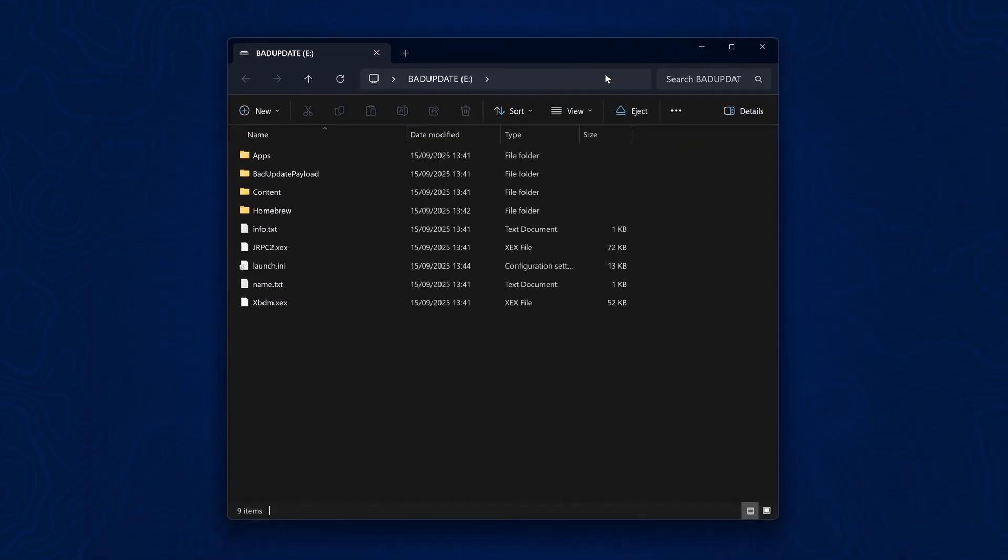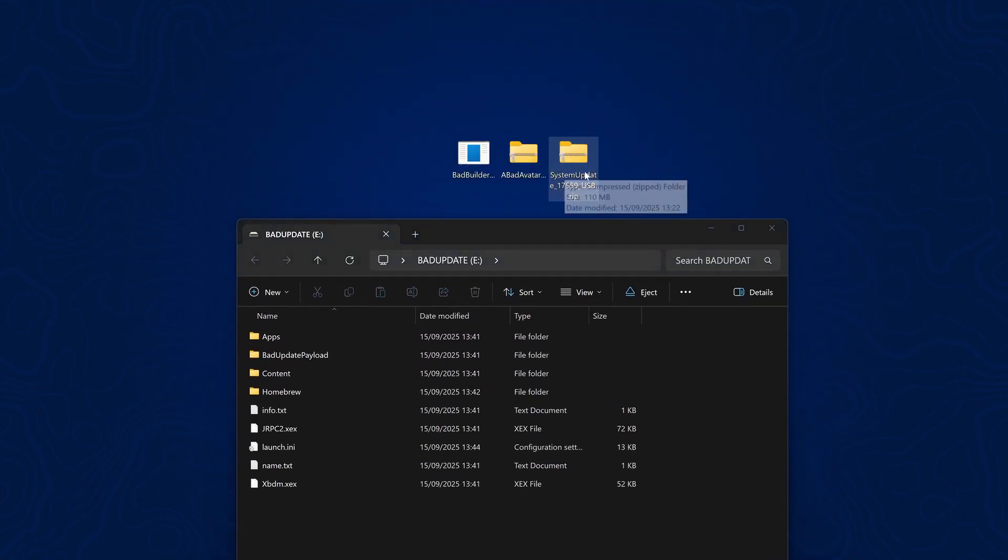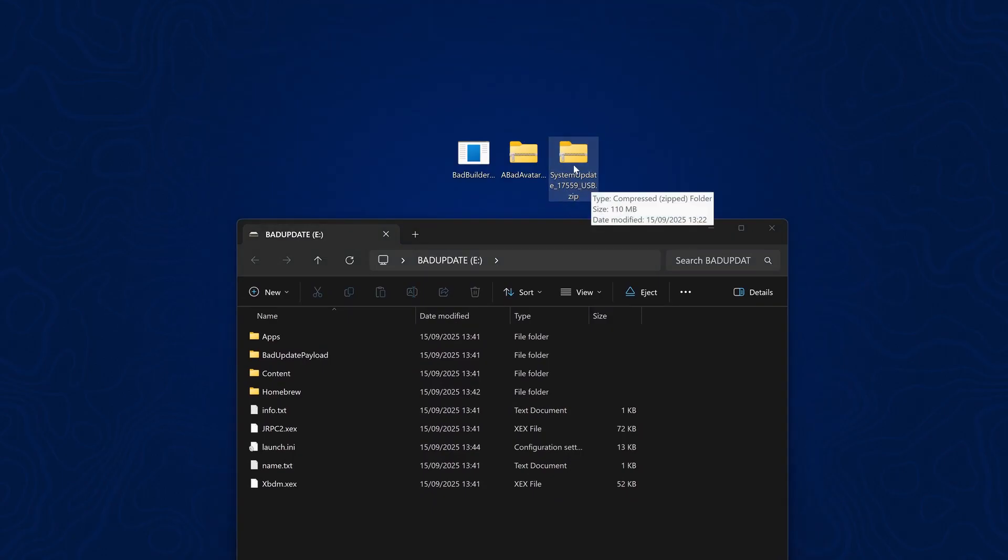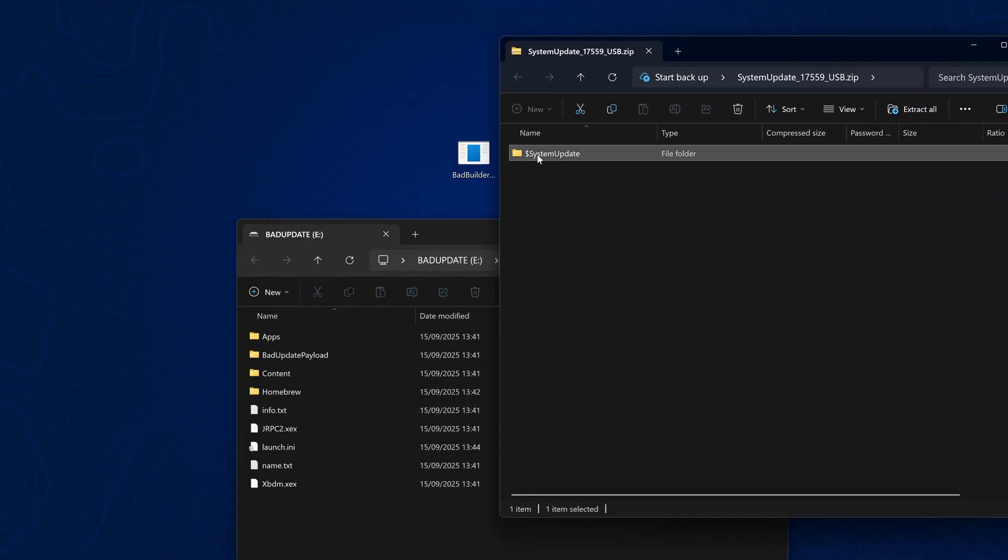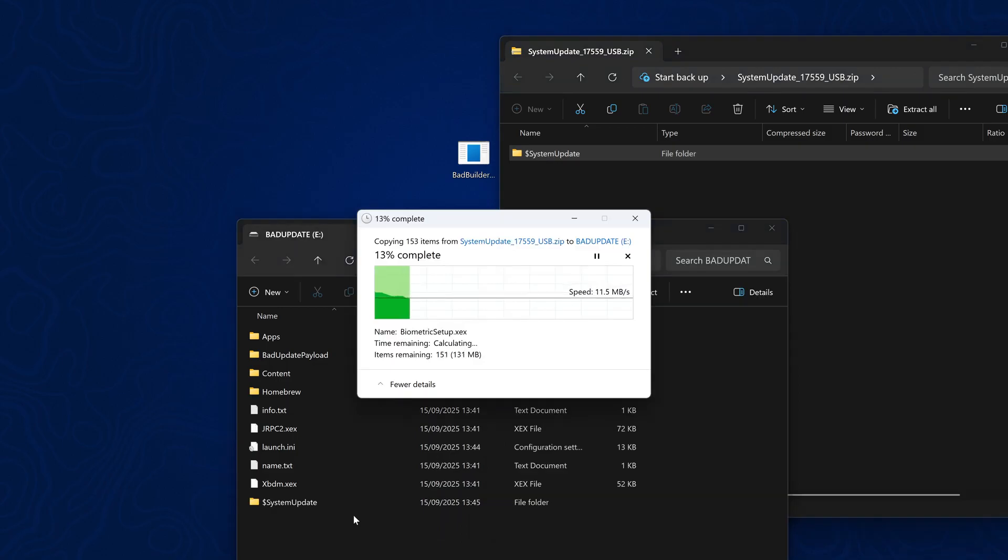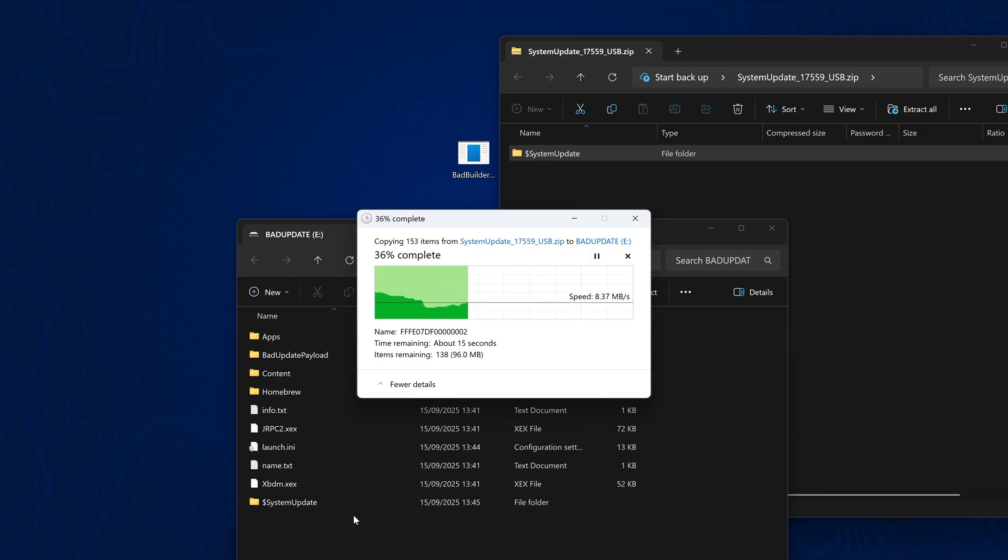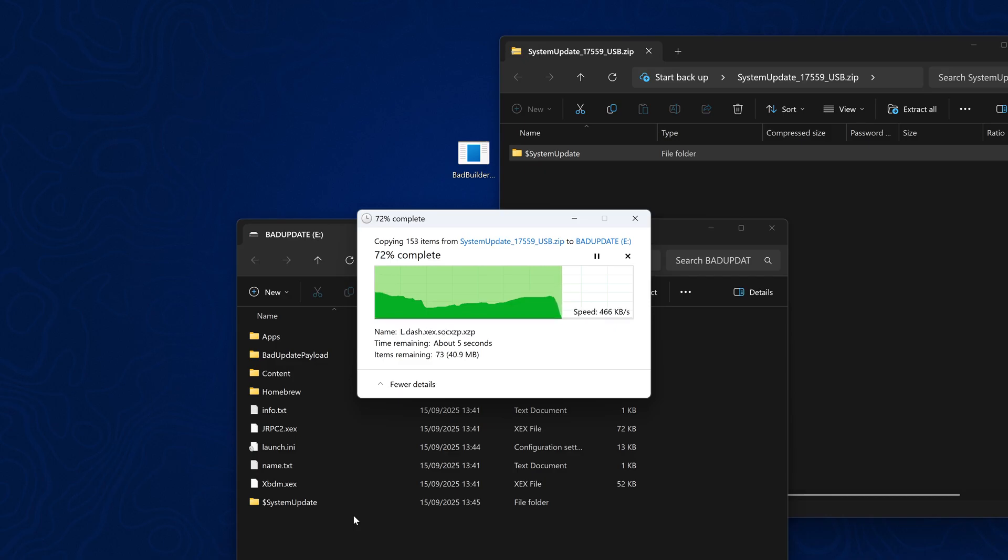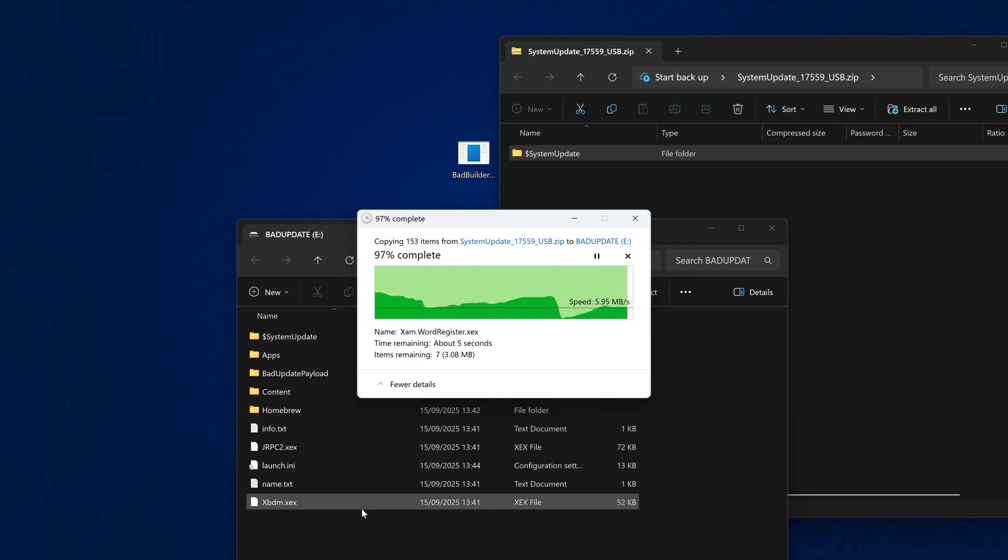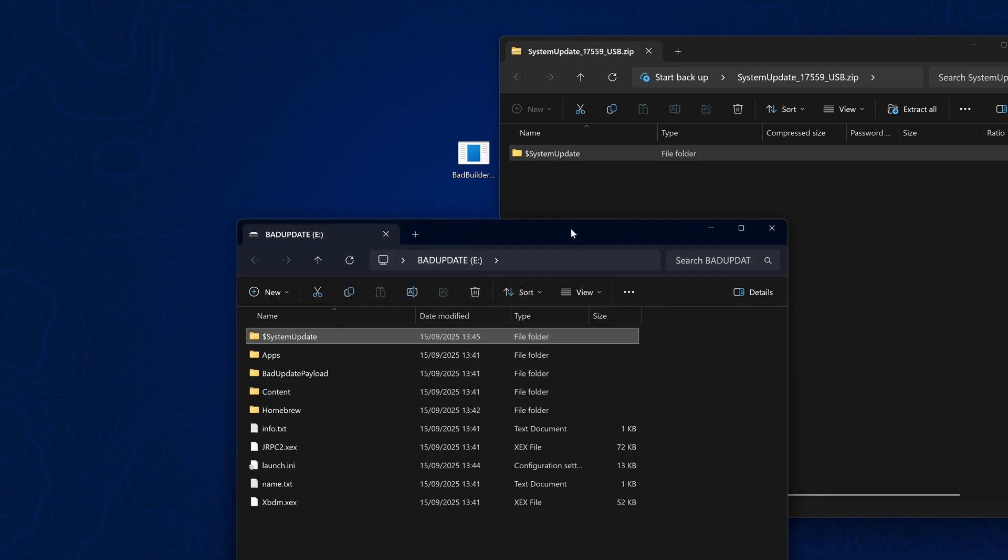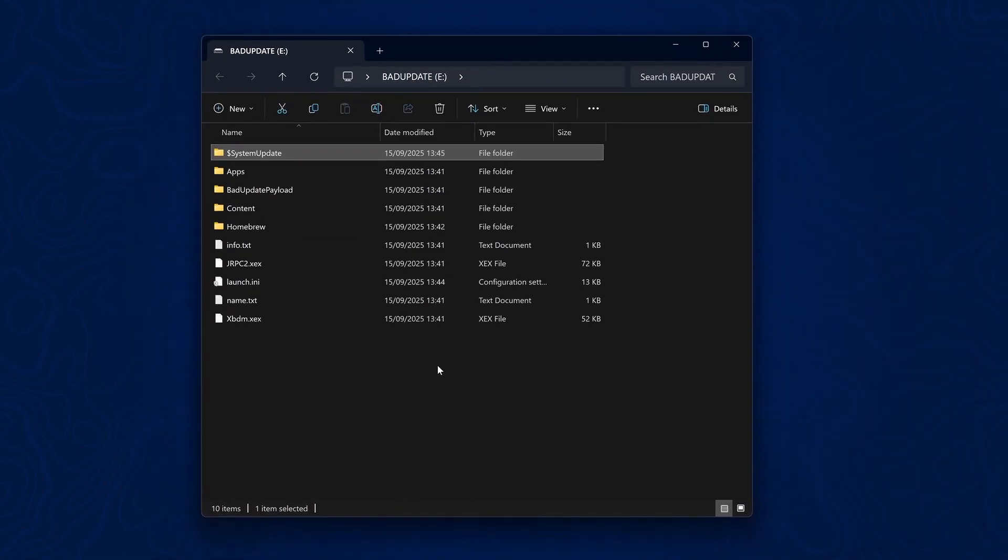Last but not least, if you don't have the 17559 dashboard installed, you're going to want to download the system update file for it, which I will leave linked in the description. You can open up this zip file here, and you'll see this dollar sign system update folder. You just want to copy that also into the root of your USB drive. When you plug it into the Xbox 360, if you don't already have the update installed, it should prompt you to install the system update. It's not recommended to install the update from Xbox Live, just in case Microsoft changes something in the avatar update that might patch this. So just install the update from a USB drive like this if you are on an older system version.